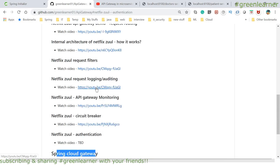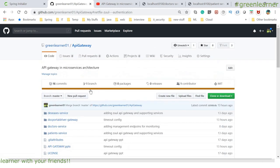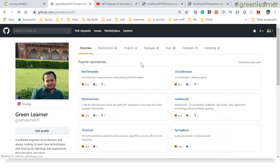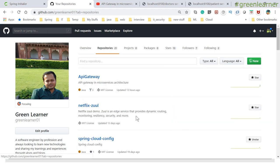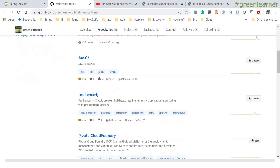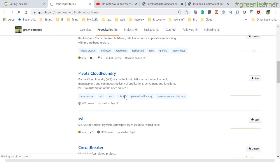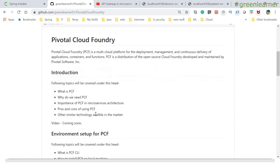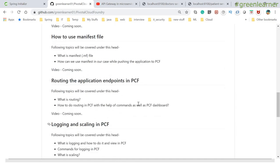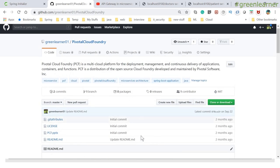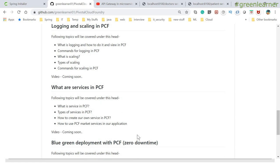Netflix Zuul basics have been covered so far. If any advanced topics are missed, I'll cover them in future videos — suggest topics if you'd like me to look into something else. I'm also working on Pivotal Cloud Foundry (PCF) for deployment, and that content is almost ready to upload. You can star the repository and subscribe to the channel to get notifications when new videos and code are pushed.